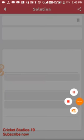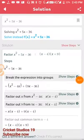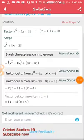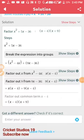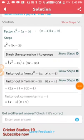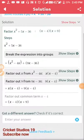Yeah, it is showing step by step and the factor is x minus 4, x plus 9. And you can see the steps also.